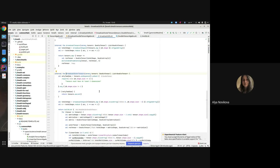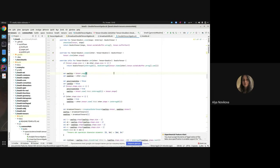This function takes all dimensions except the last two and brings them to a common view, similar to regular broadcasting.